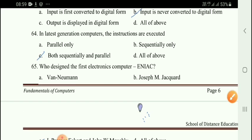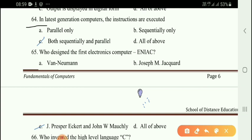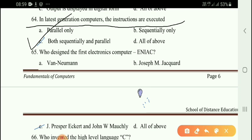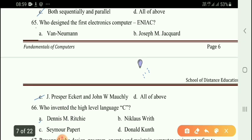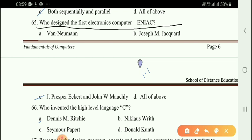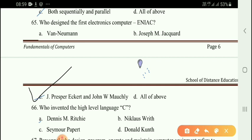Next question: In the latest generation computers, the instructions are executed — right answer is option C, both sequentially and in parallel. Next question: Who designed the first electronic computer, ENIAC? Option C: J. Presper Eckert and John W. Mauchly.